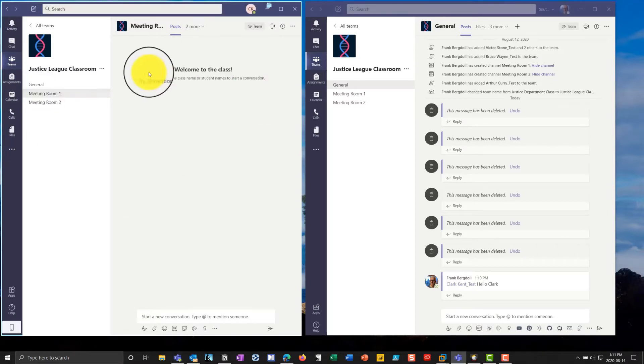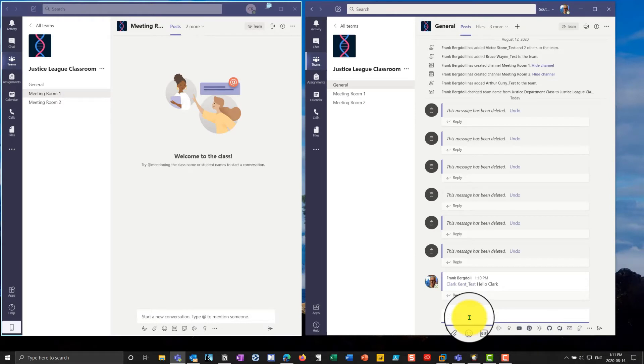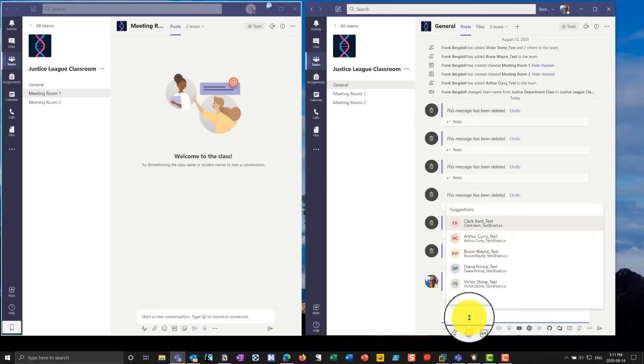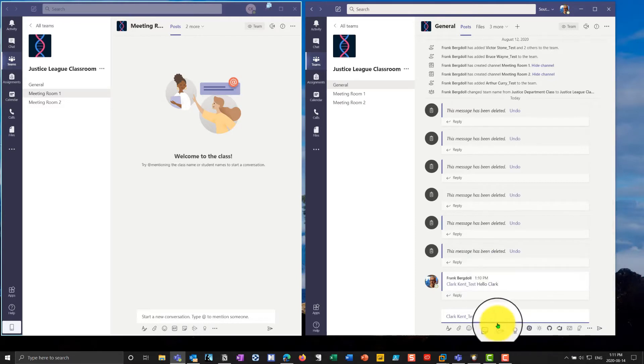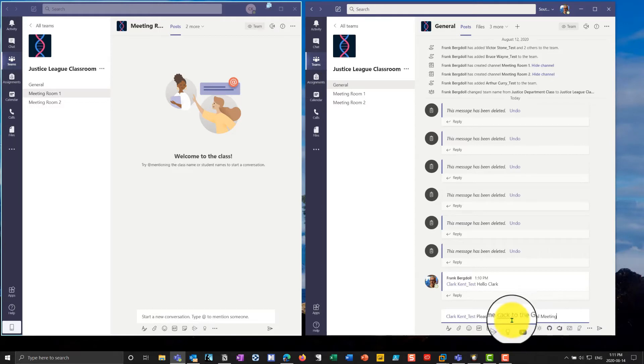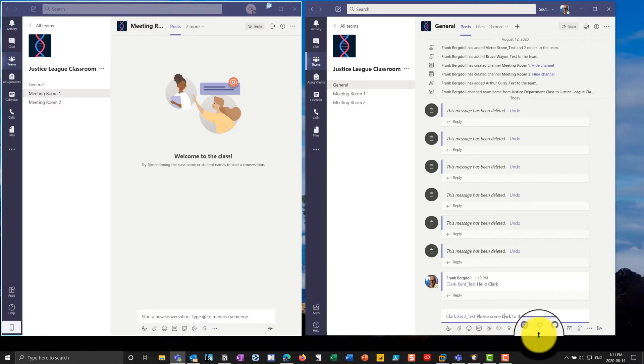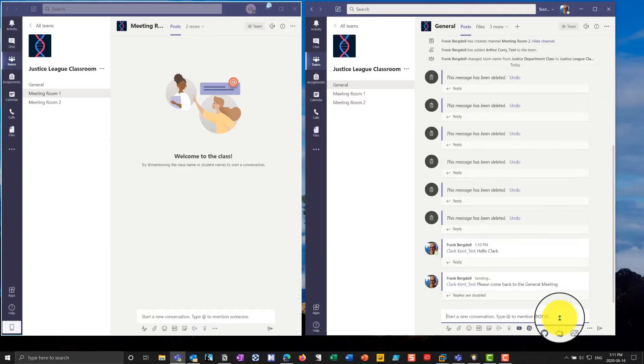If I'm over here in meeting room number one, so Clark's in meeting room number one, and I do the same thing. I'll go at Clark. So I'll go at Clark, and I'll say, please come back to the general meeting. Okay. And we'll say back, please come back to the general meeting.